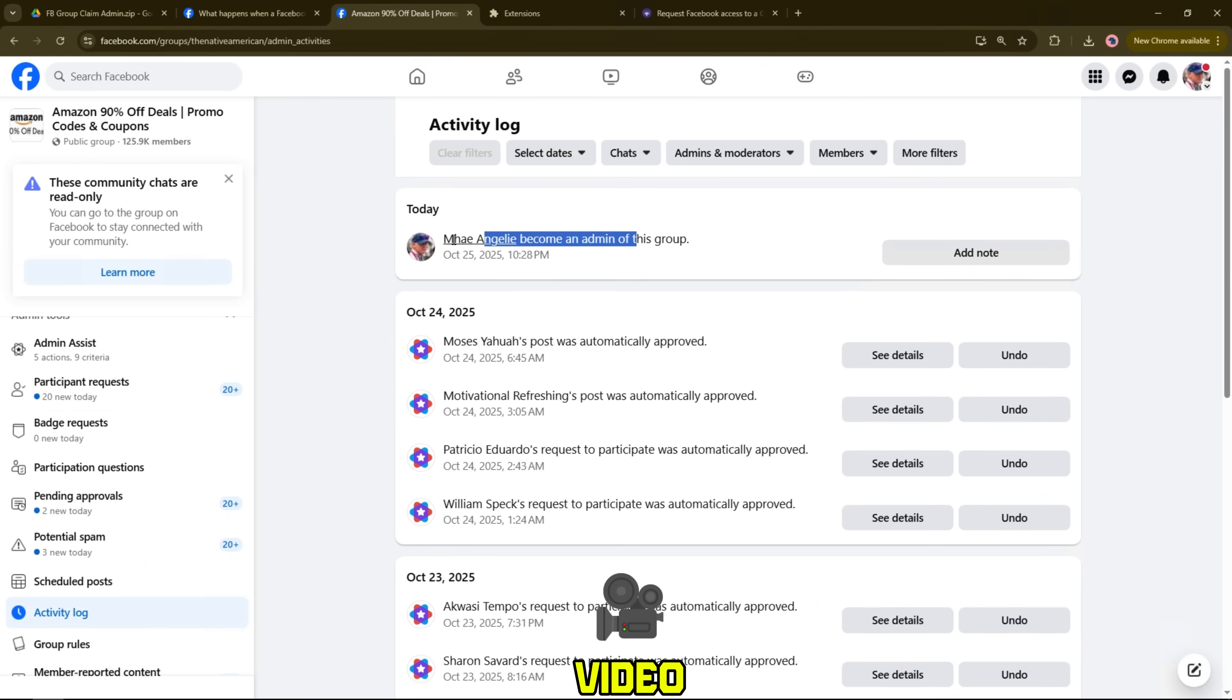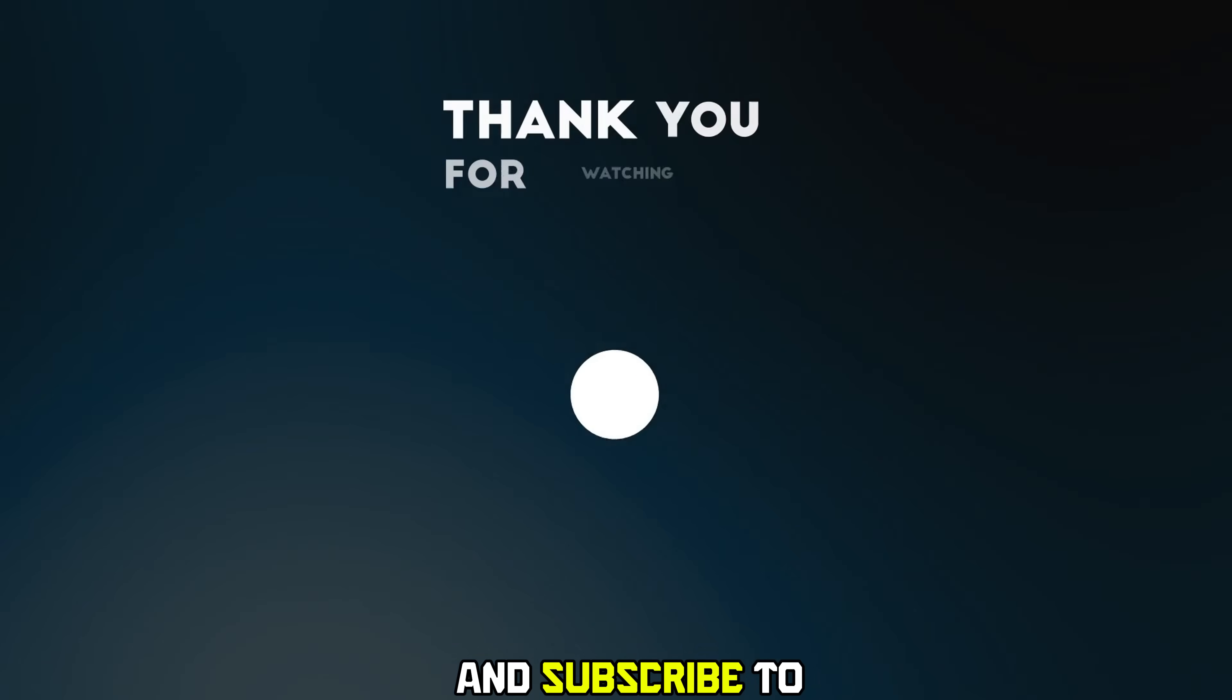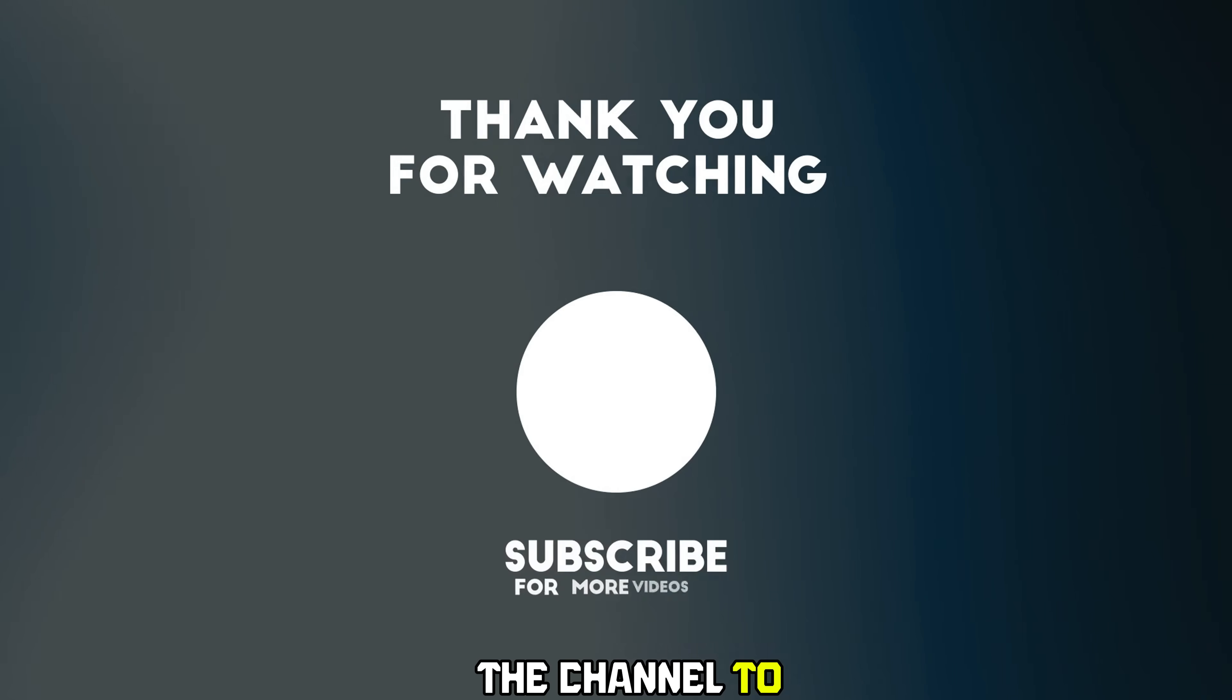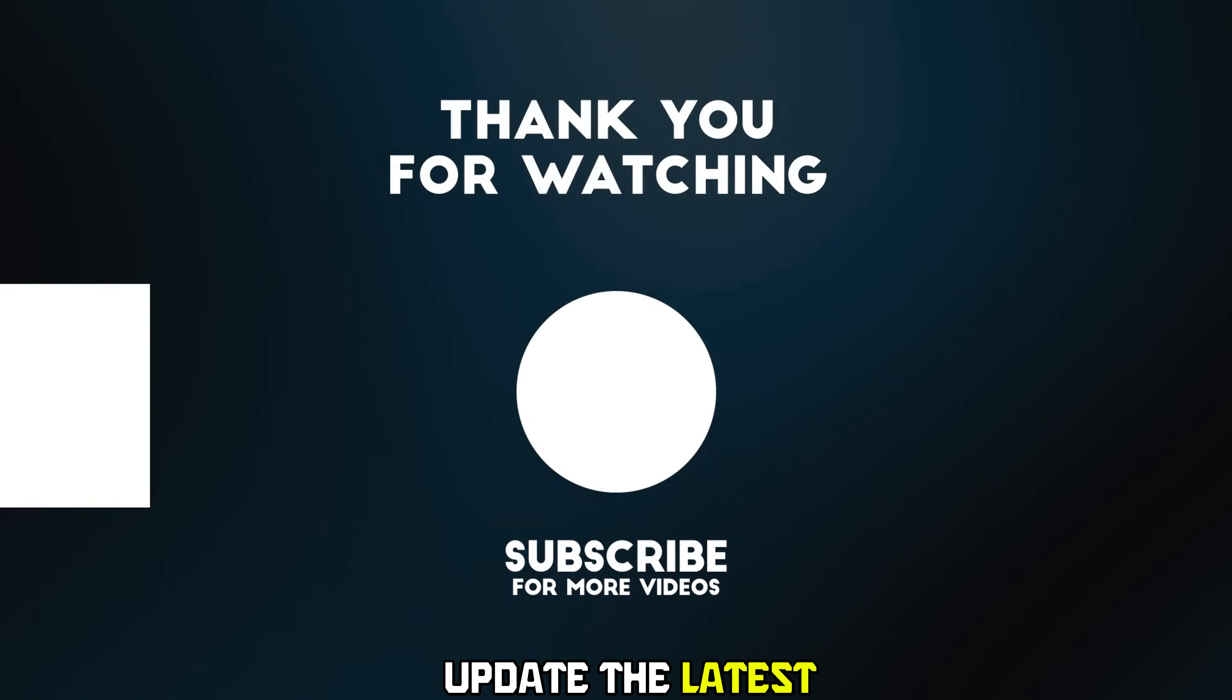Thank you for watching the video. Don't forget to like and subscribe to the channel to update the latest instructions.